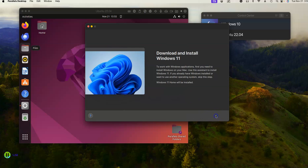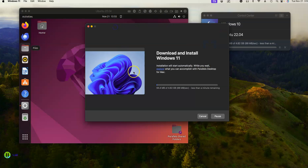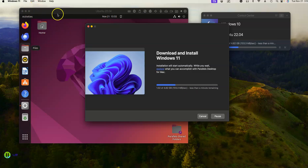I need to get Windows 11 going at some point, so we'll go ahead and download and install Windows 11. I've got Windows 10 and Ubuntu running today. Just make sure you've got enough disk space — I was surprisingly how big these things were.